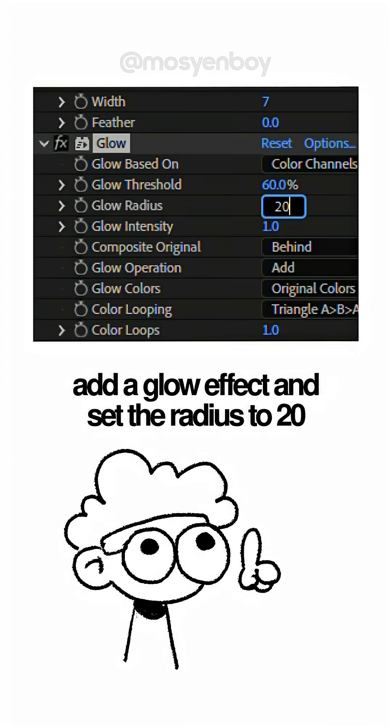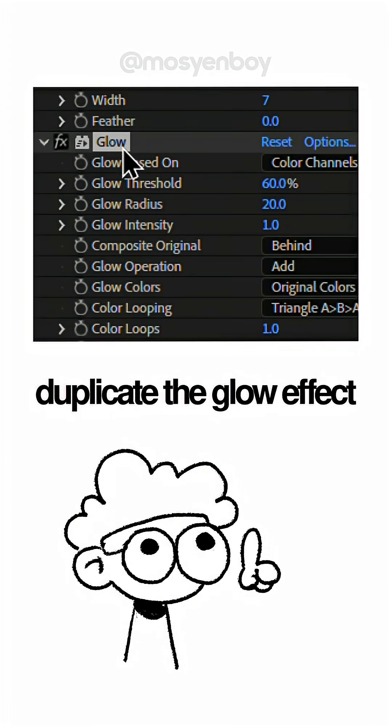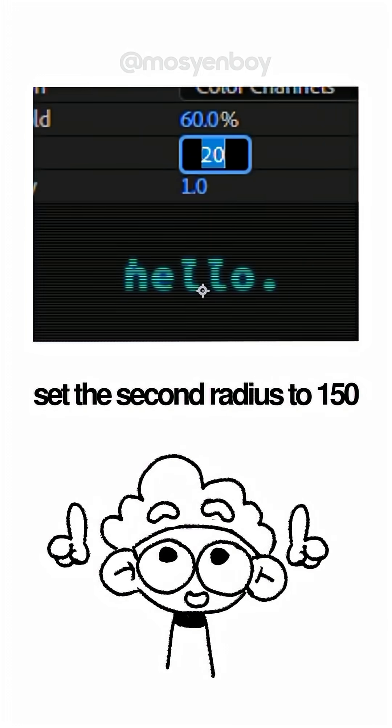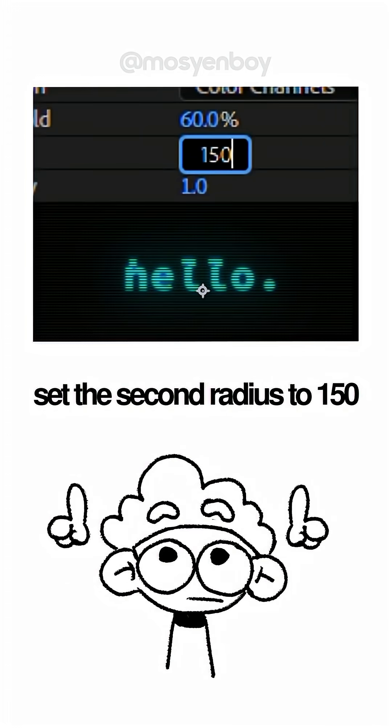Tweak the Venetian Blinds transition completion and direction to create those glitchy scan lines you see on old screens. Add a Glow effect and set the radius to 20, then duplicate the Glow effect and set the second one's radius to 150.